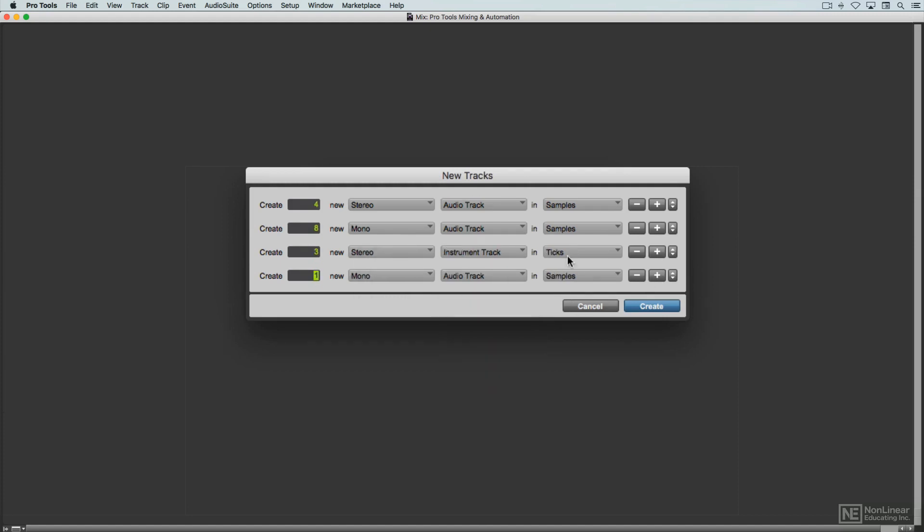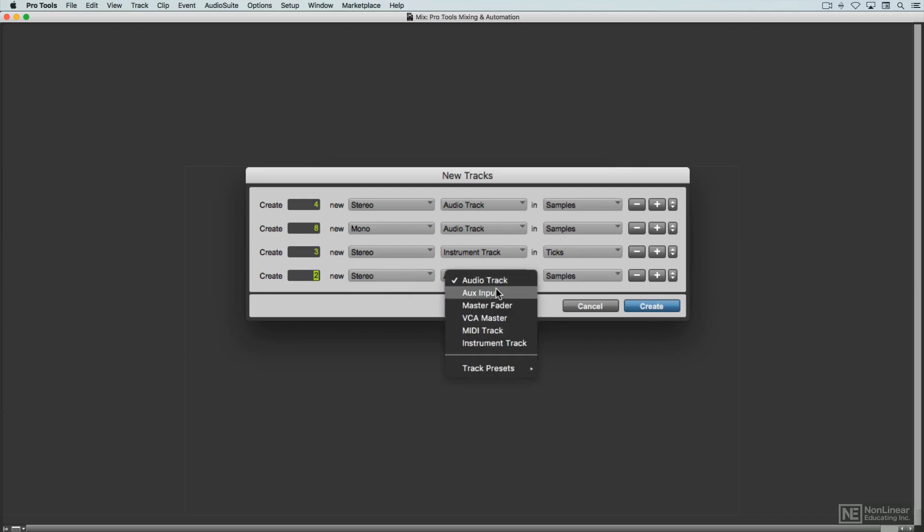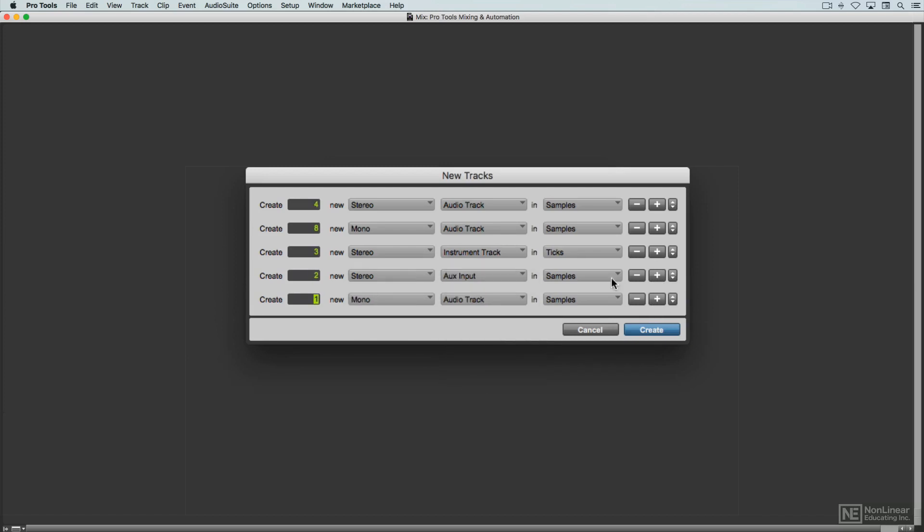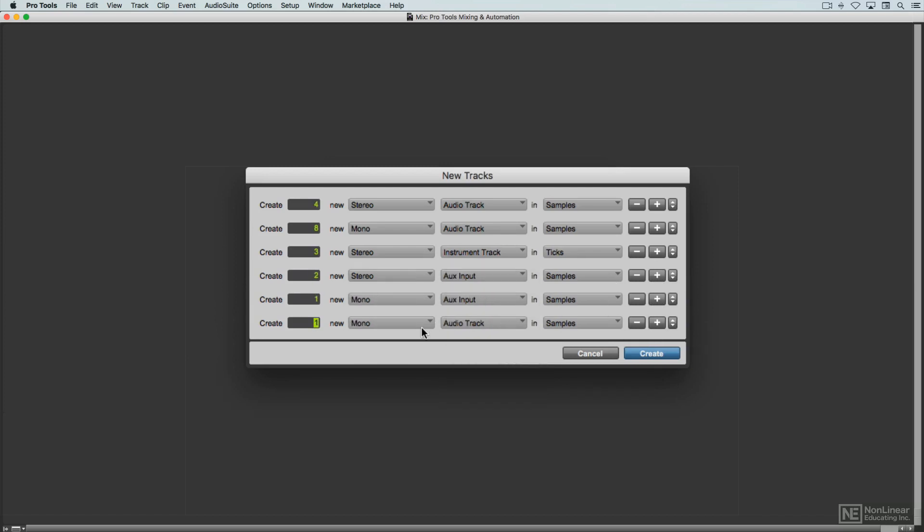As you can see, the plus button lets you add a new category to the list of tracks to be created. For those in a real hurry, there are shortcuts for all these actions if you care to take the time to learn them.